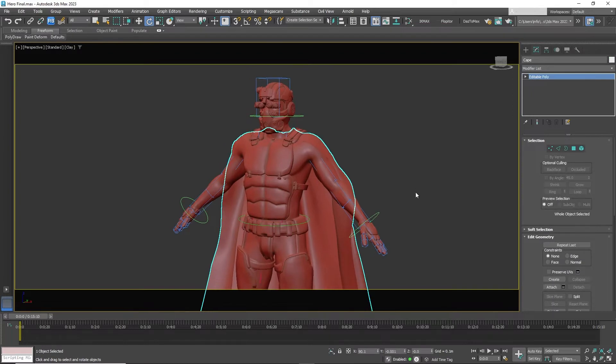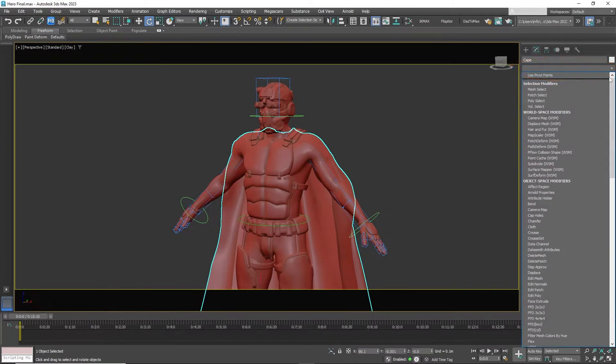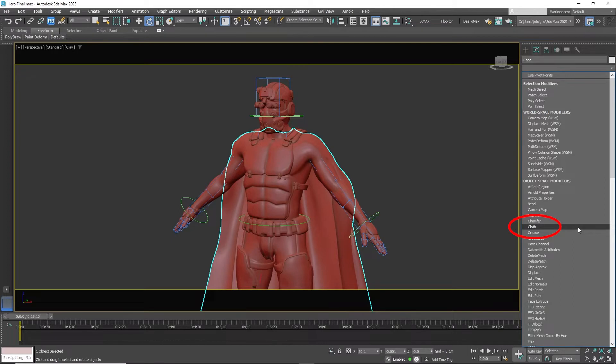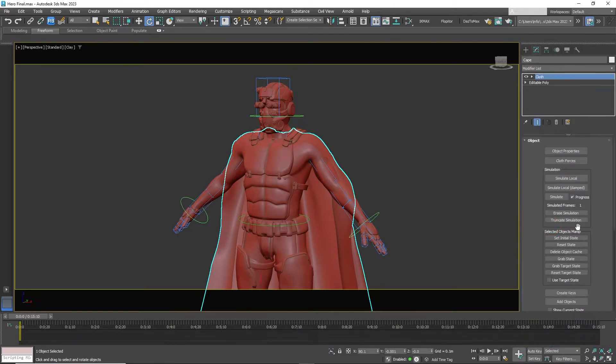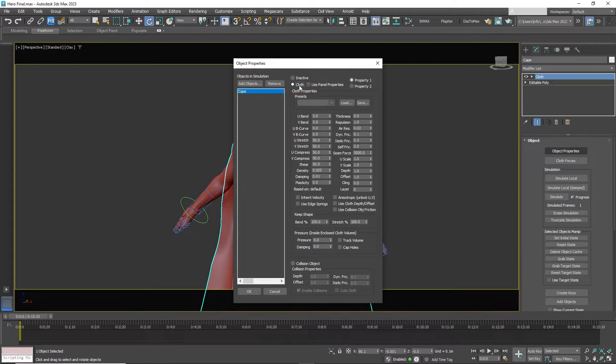Now select the cape. Go to the modifier list and select cloth modifier. Select object properties. Select the cape and change it from inactive to cloth. Keep the default settings.